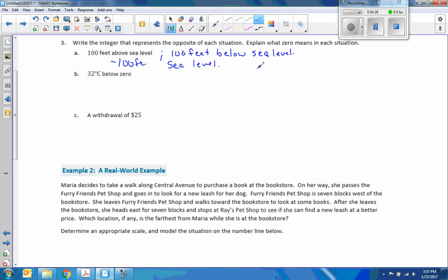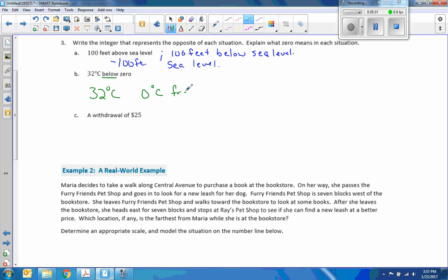A lot of you had trouble with this on an exit ticket a few days ago, so we need to revisit this. 32 degrees Celsius below zero — the opposite is 32 degrees Celsius above zero, so I would write positive 32 degrees Celsius. Zero means zero degrees Celsius, which is the freezing point on the Celsius scale.